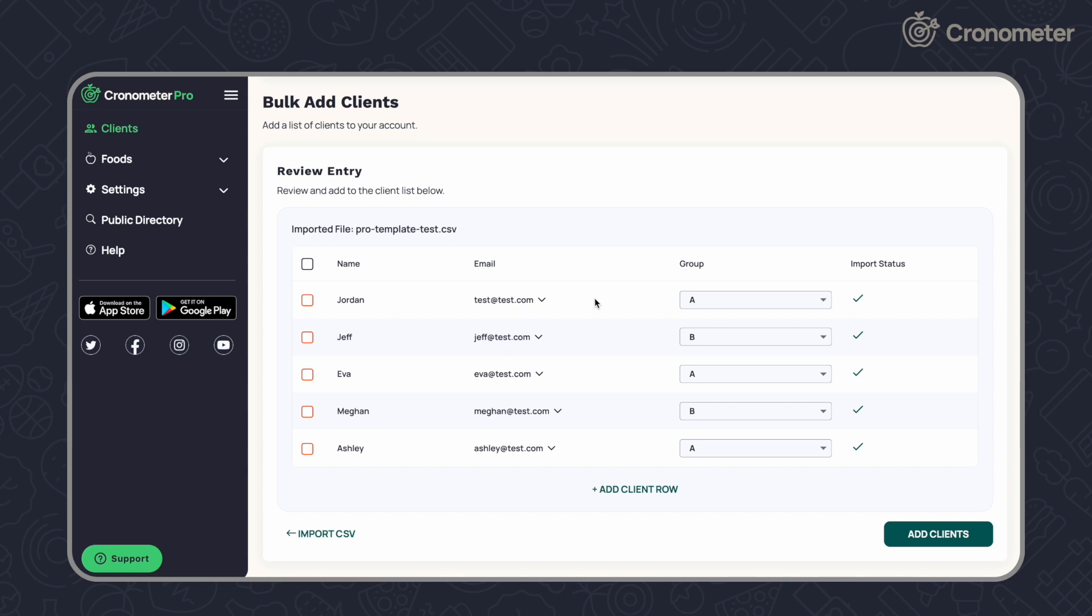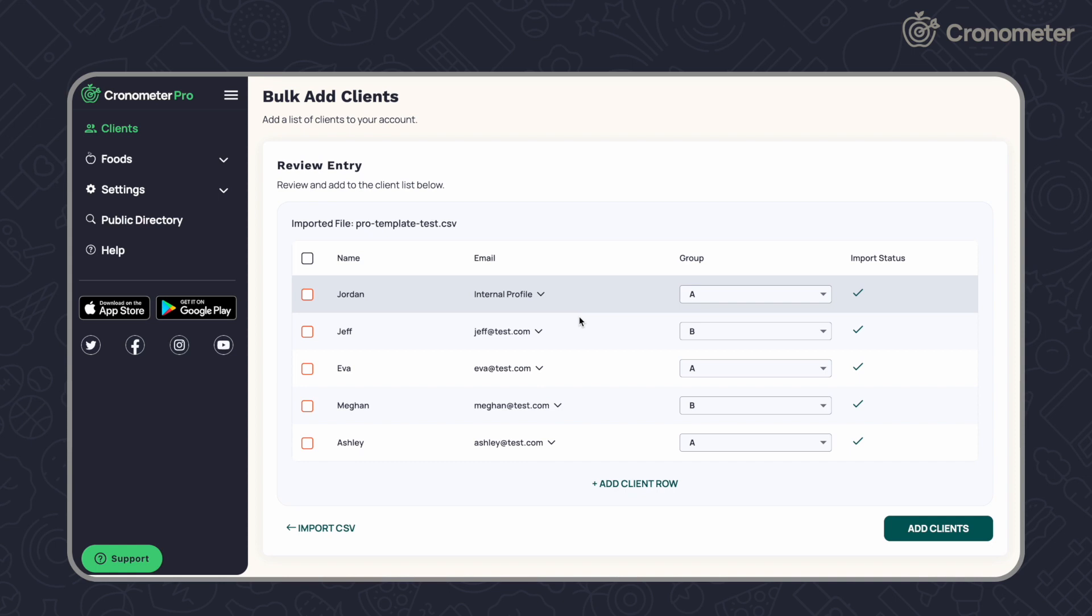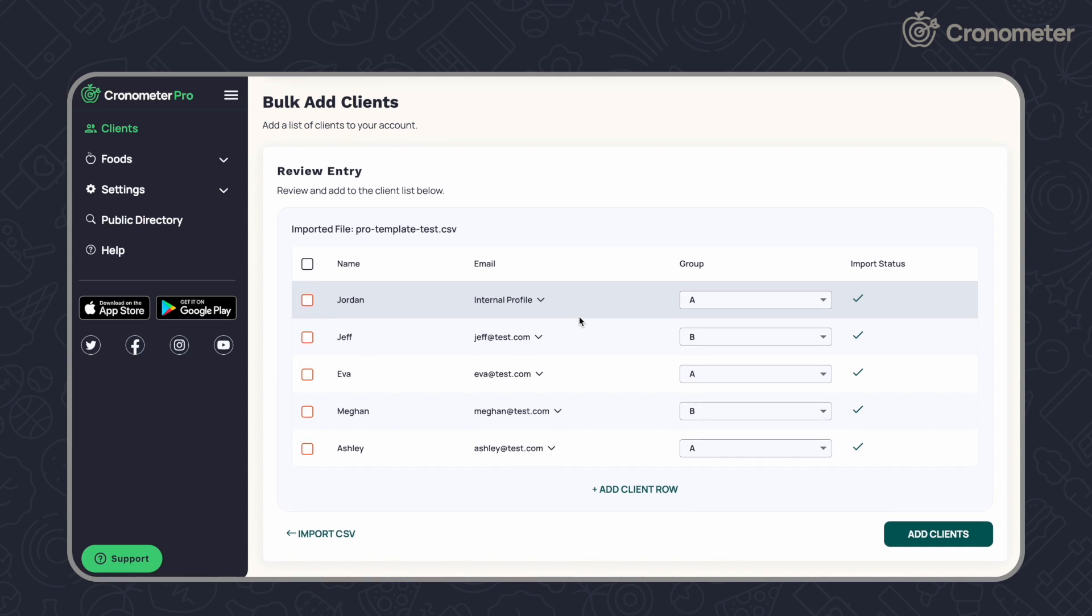If using internal profiles, click the dropdown beside the email address to change this client to an internal profile where you will log their data for them.